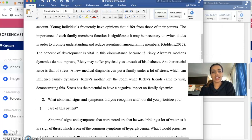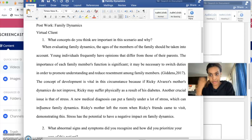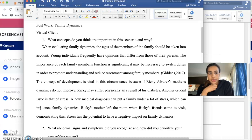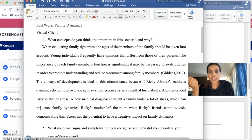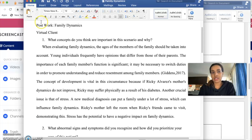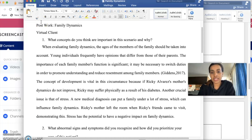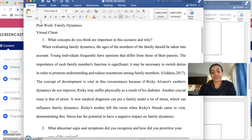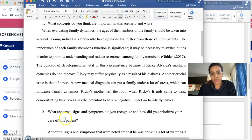For the reflective journal it's pretty much straightforward. They will give you four questions and you answer those four questions based off your given scenario. The questions are: most of the time, first — what concepts do you think are important in this scenario and why? For this I go back to the Giddens book; for example I did family dynamics, so I look for family dynamics in Giddens and get the concept from that and how it relates to my patient.